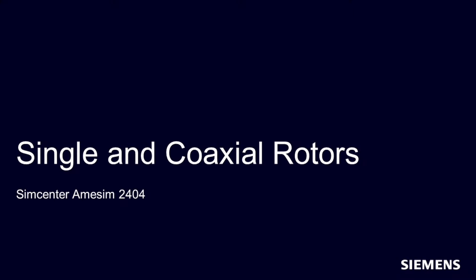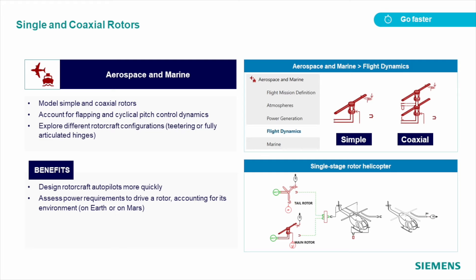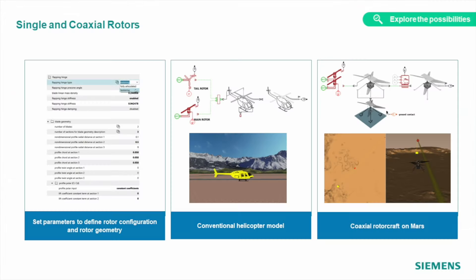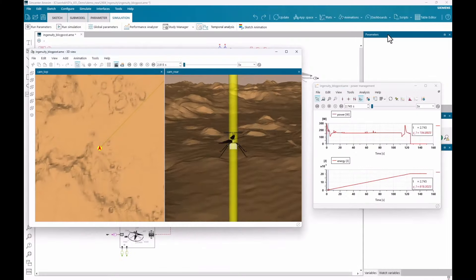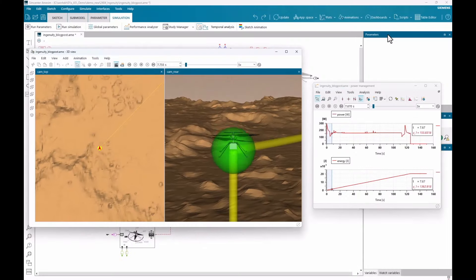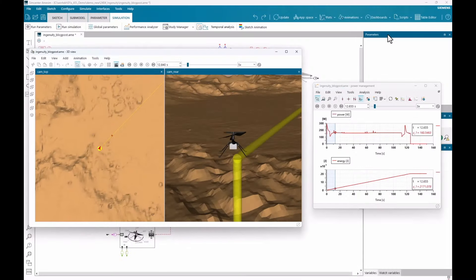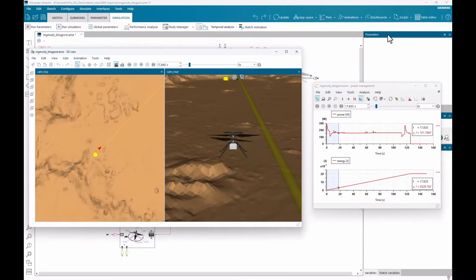Simple and coaxial rotors were added to the flight dynamics part of our aerospace and marine library, which lets you easily design your rotorcraft. With just a few components, you can define and simulate different versions of your rotorcraft and compare their performance in different environments.